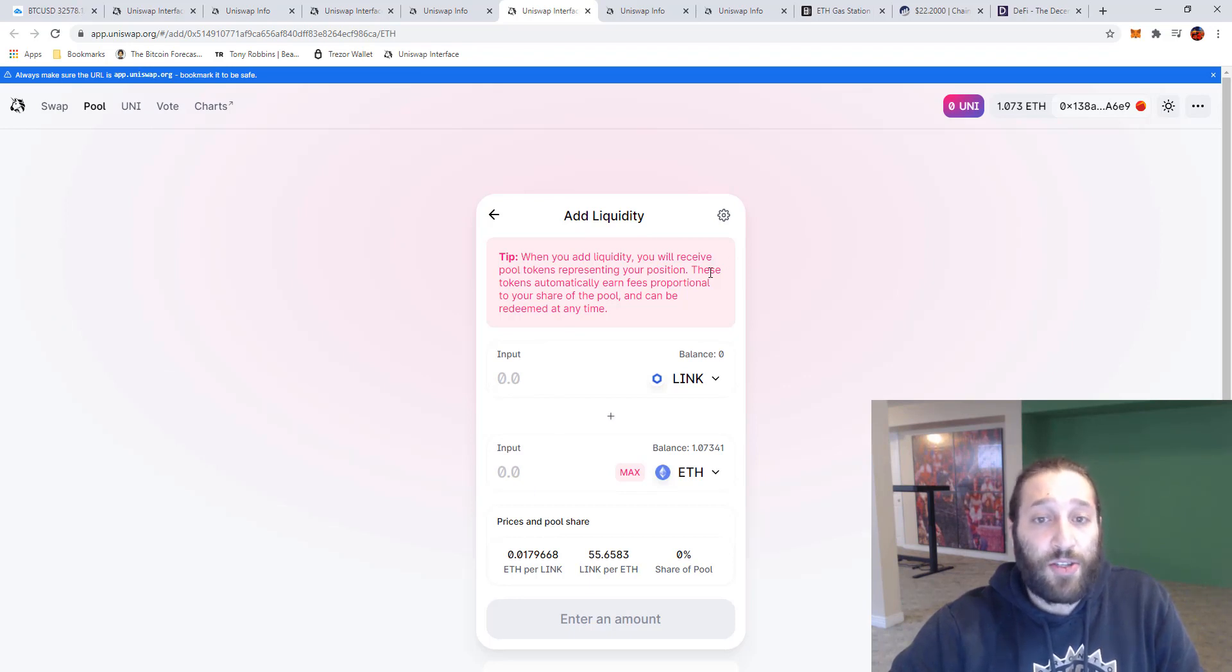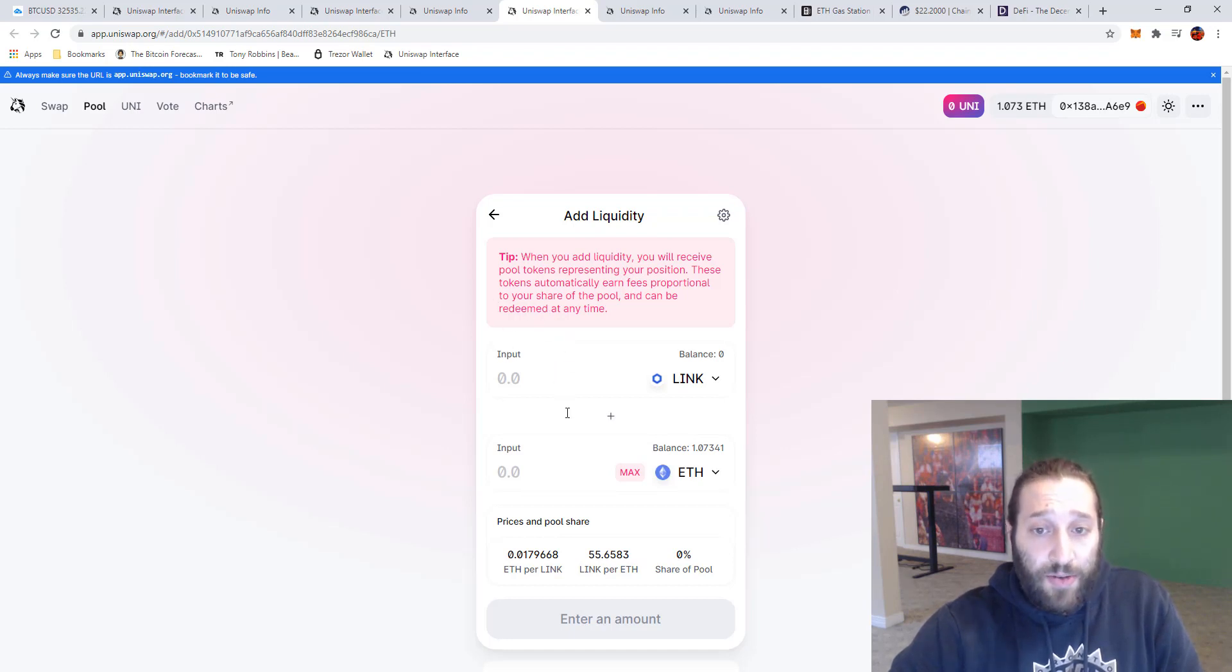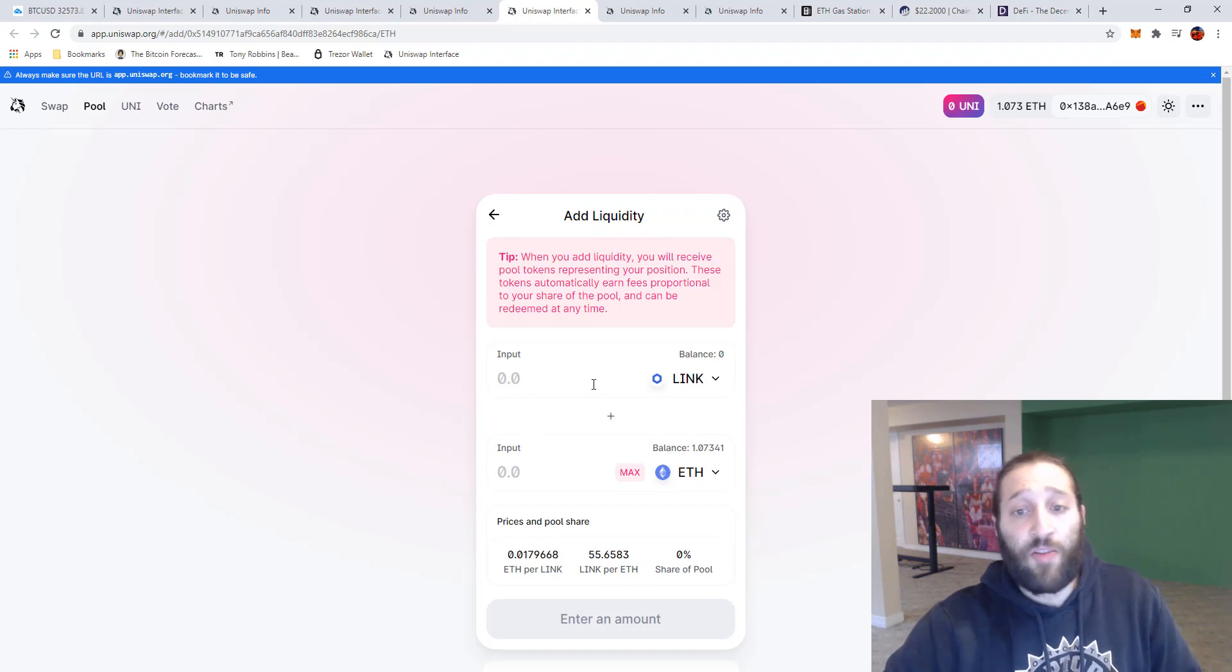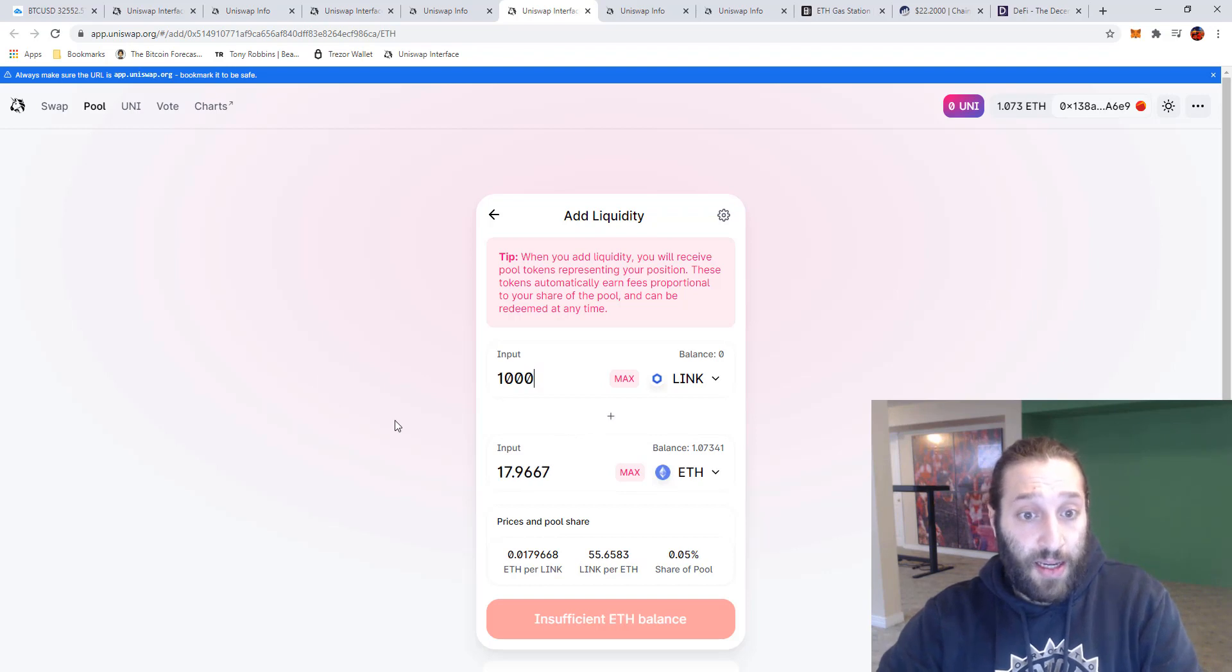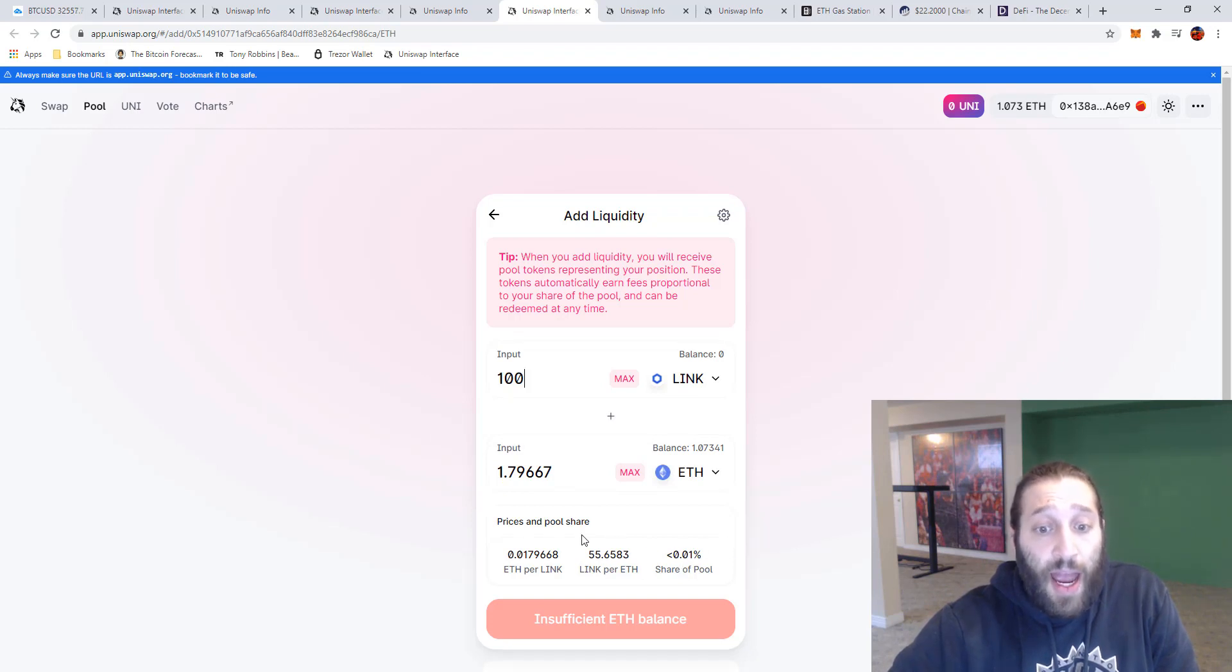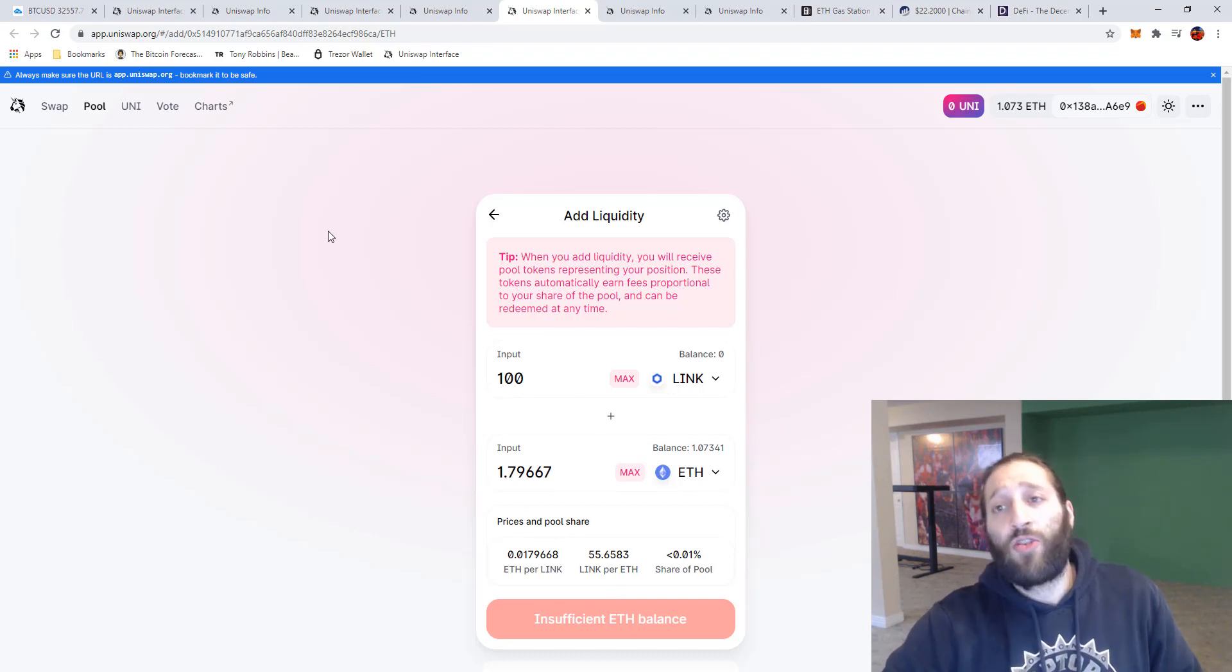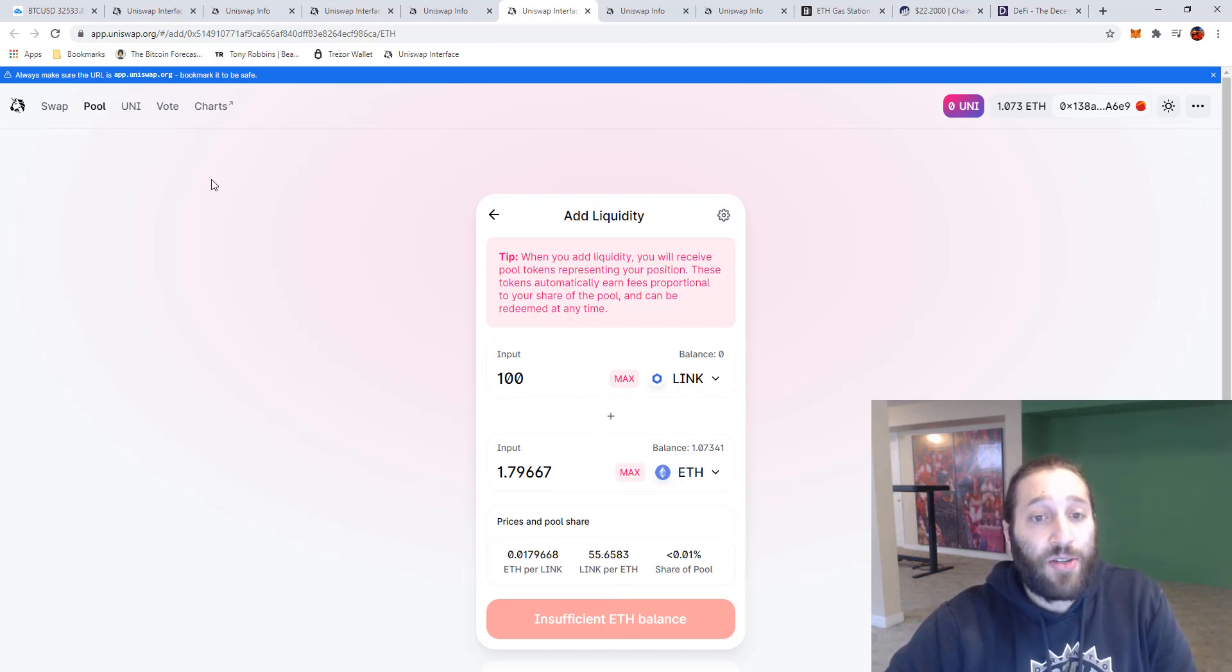So when you add liquidity you will receive pool tokens representing your position. These tokens automatically earn fees proportional to your share of the pool and can be redeemed at any time. So you can see here price and pool shares, LINK per ETH and then share pool. So I don't have any LINK here but you can see if I put a hundred LINK and 1.79 ETH my share of pool would be 0.01. I don't have enough ETH balance nor do I have enough LINK so we can't do that, but I just wanted to show you how you would go about adding to the liquidity pool.